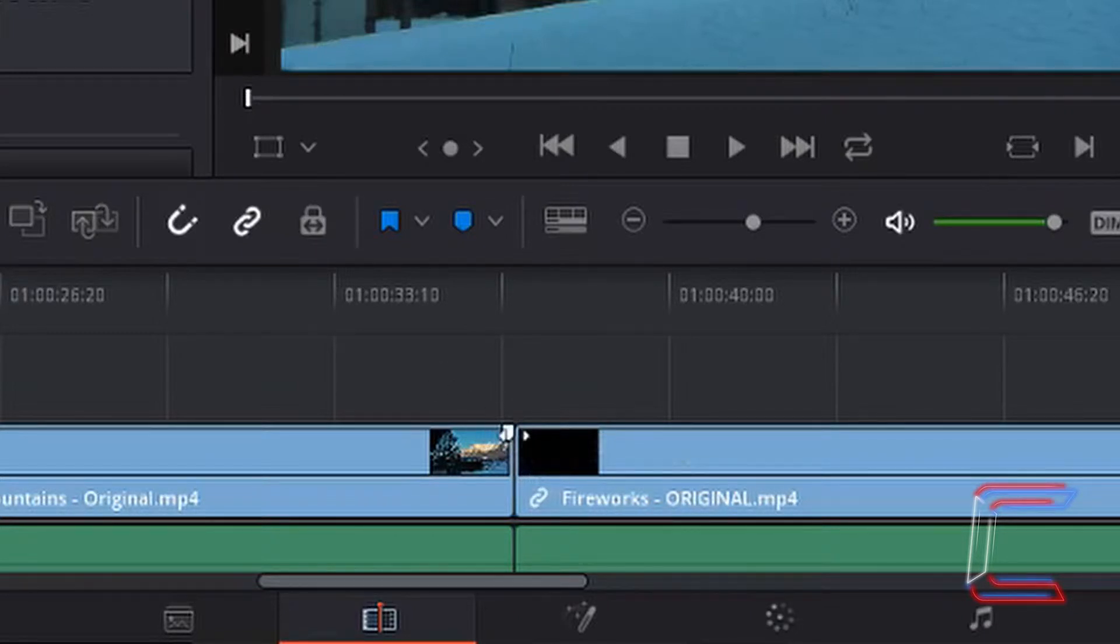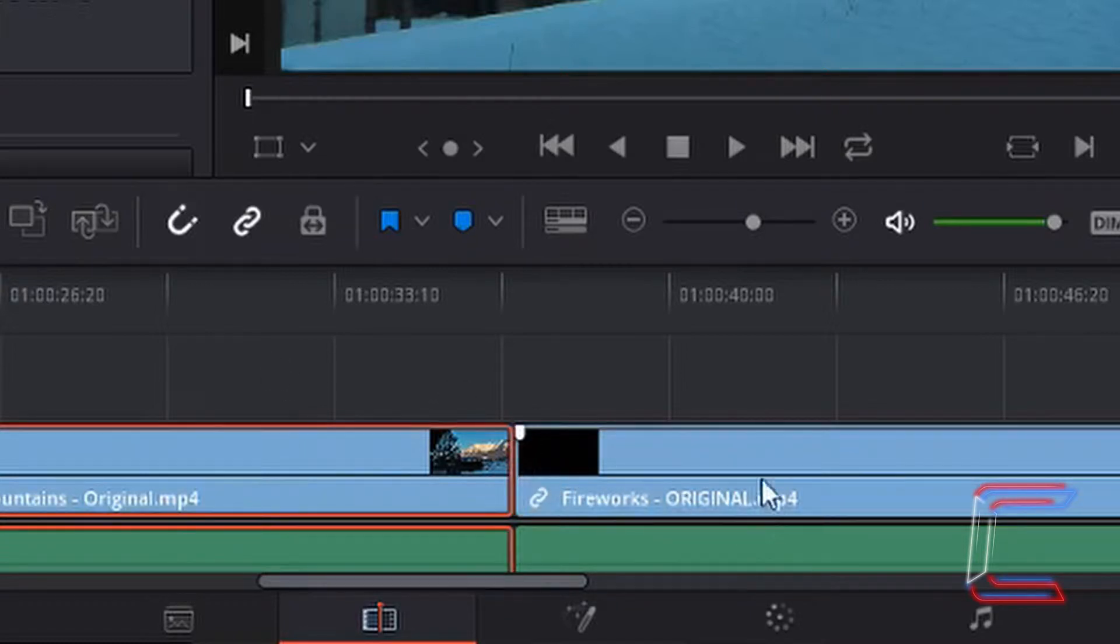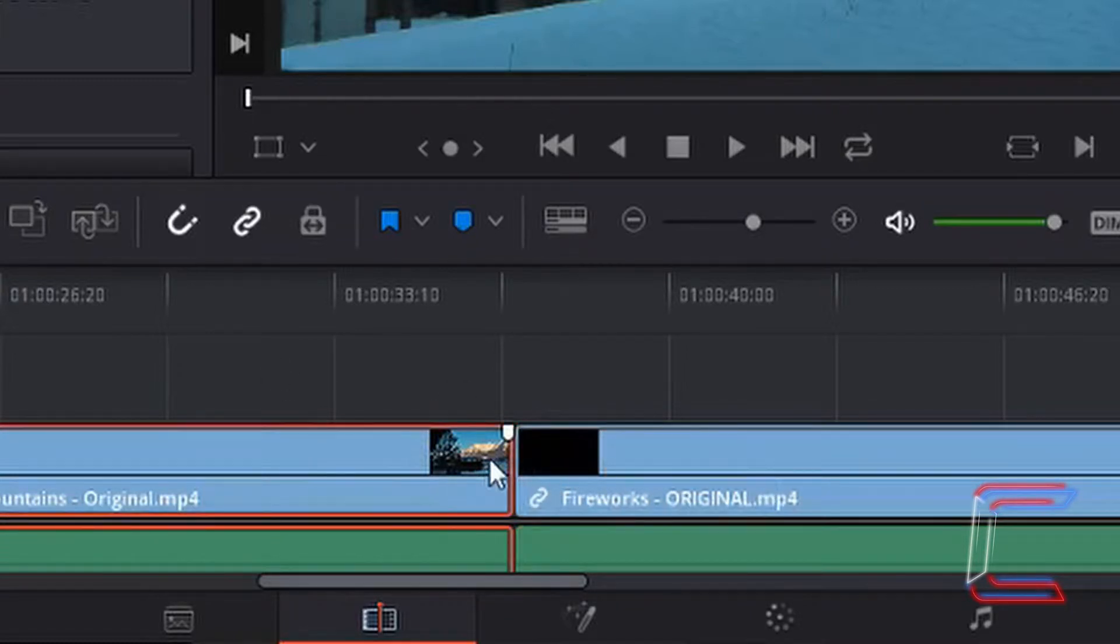The reason why we can't add a transition to this section here is because these are two individual video clips that are unedited.